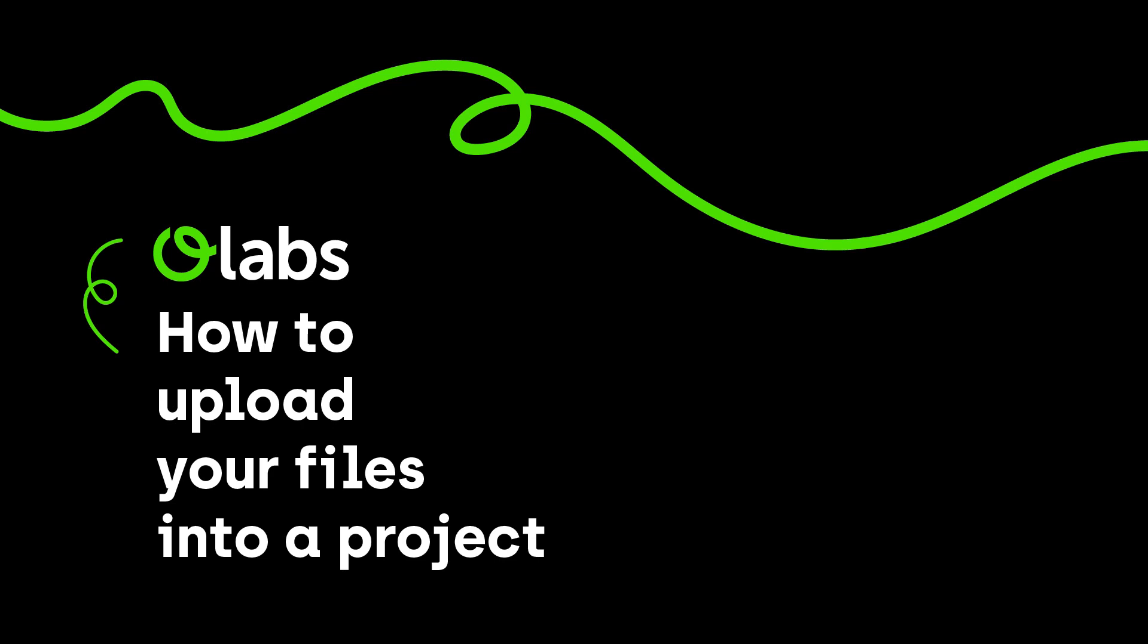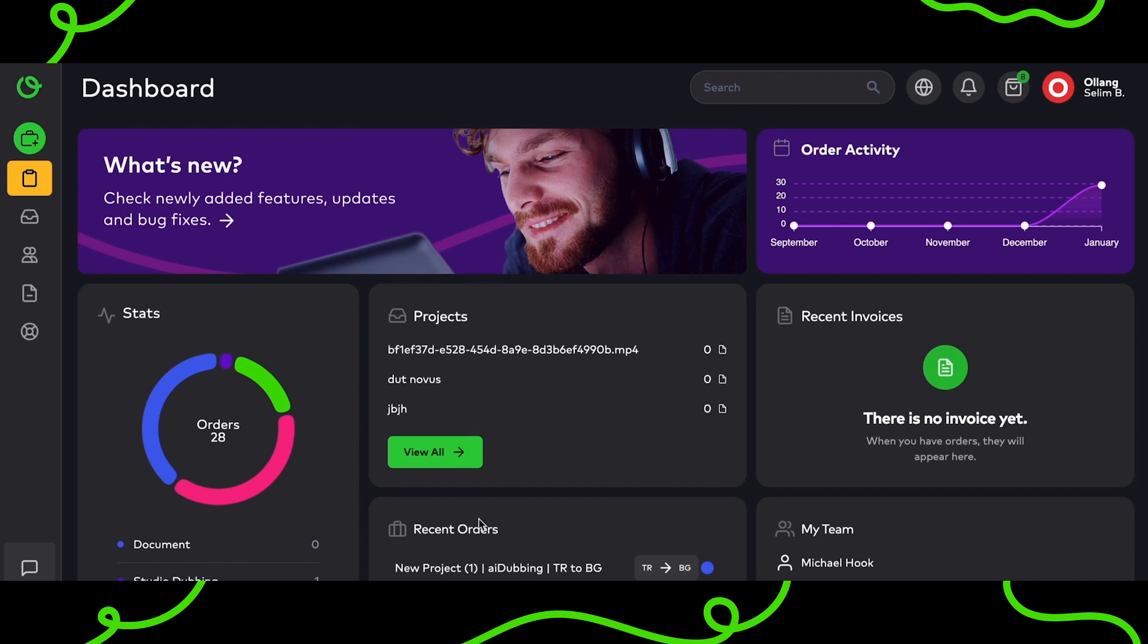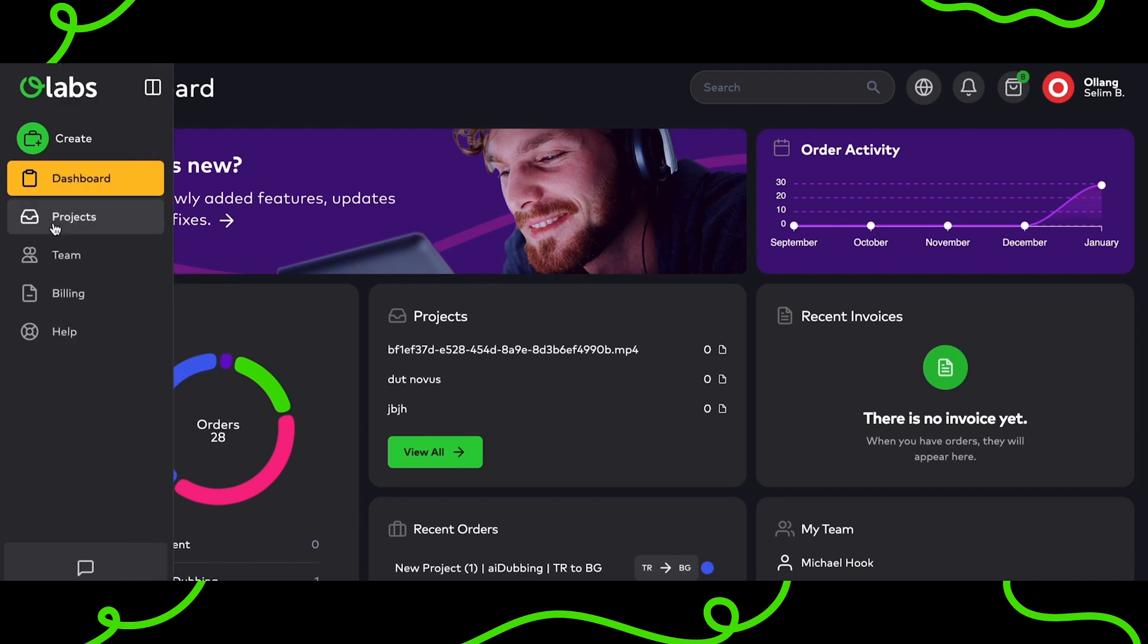Welcome to discover the steps of uploading files into a project at O Labs. Firstly, you can click on the Projects button present on the left.